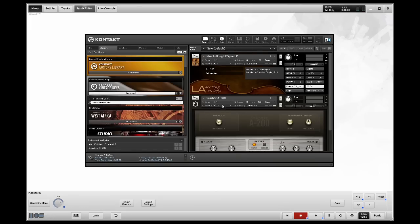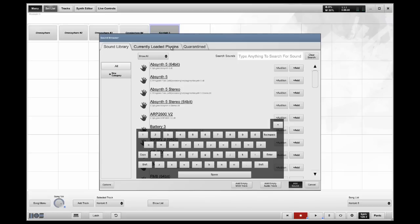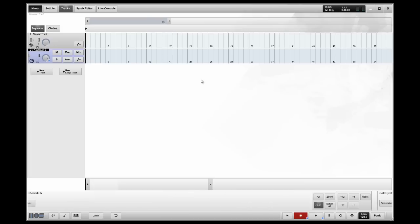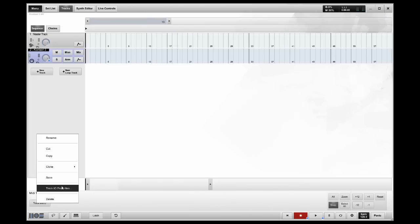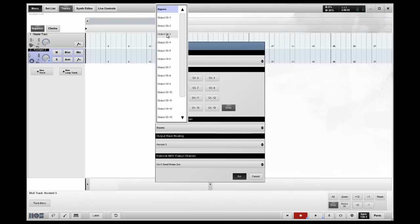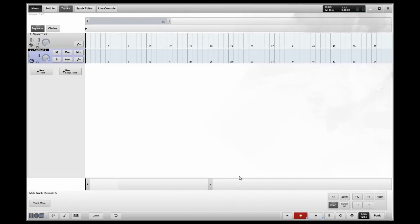So, I go back to my set list. I go Sound Browser, Currently Loaded Plugins, Contact. I'm going to go to my Track menu, Track I.O. Properties, and Force Out to channel two. Now I have the electric piano.